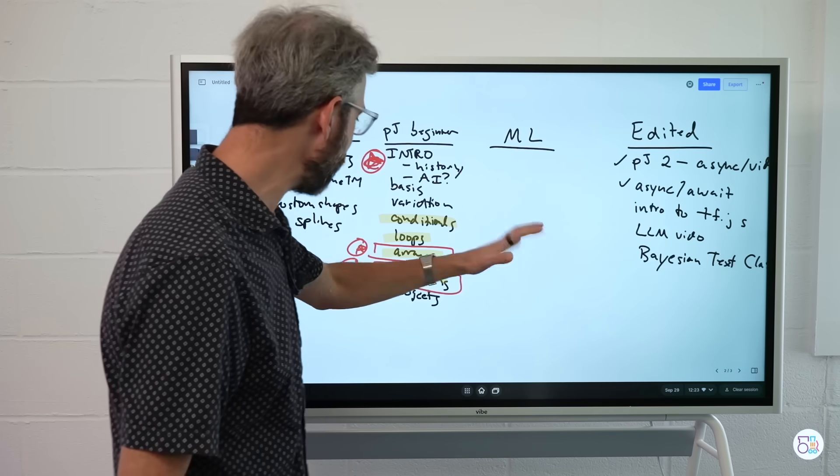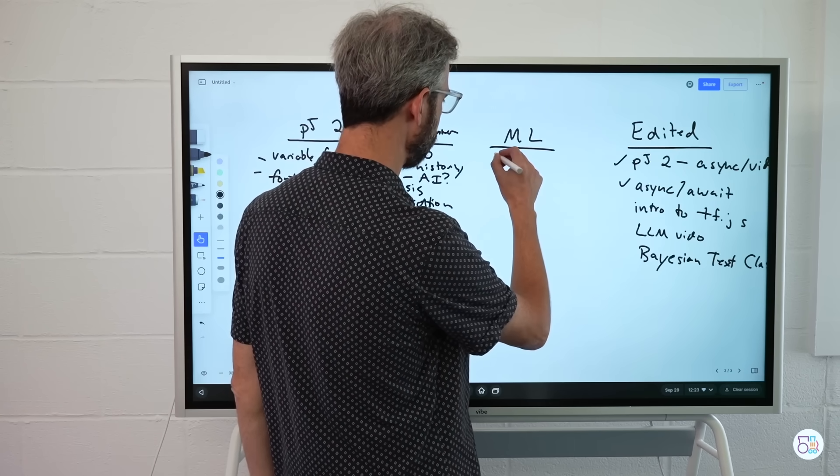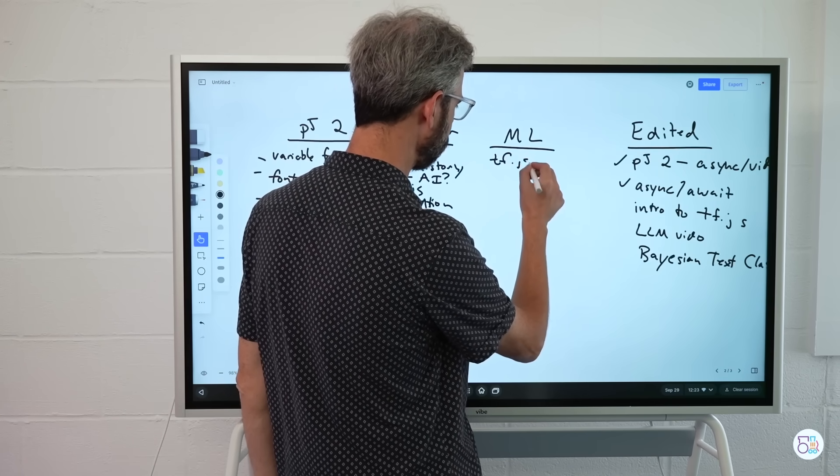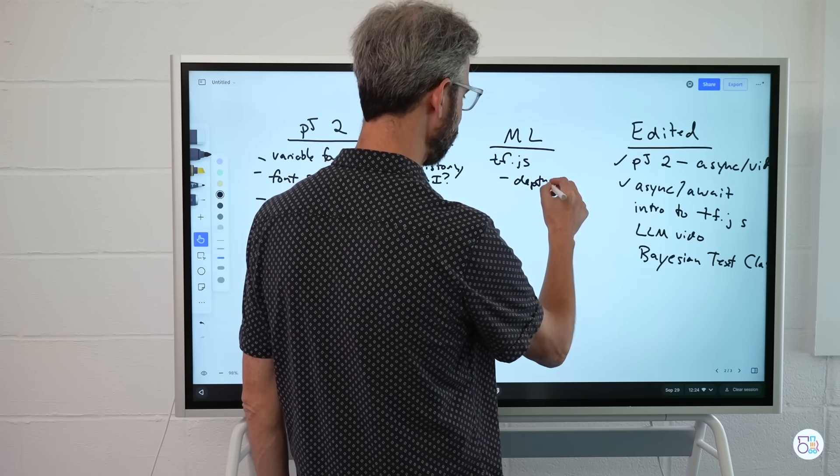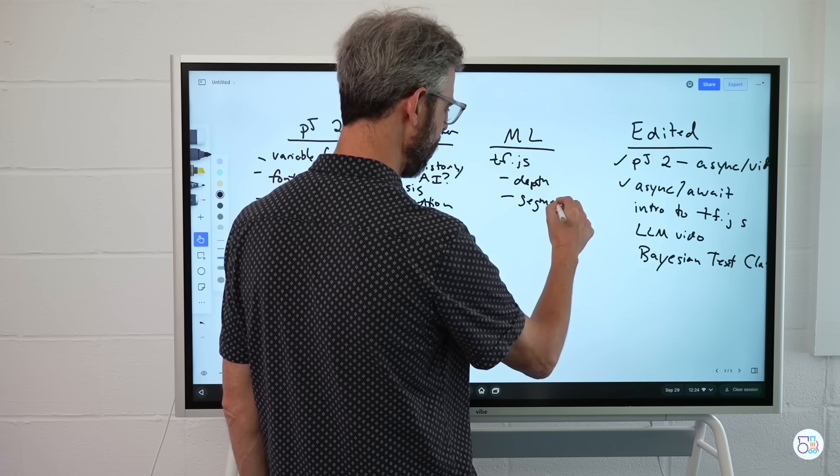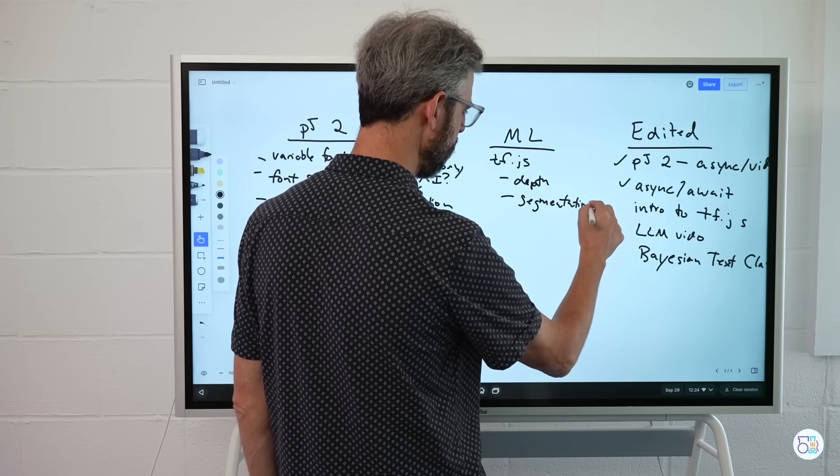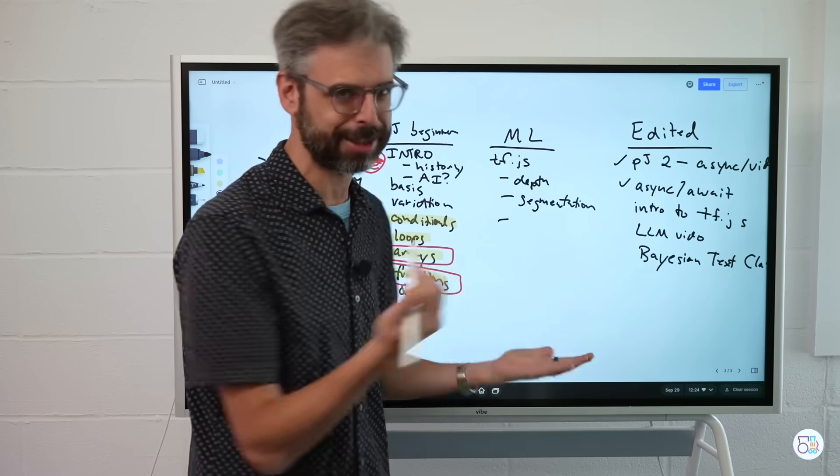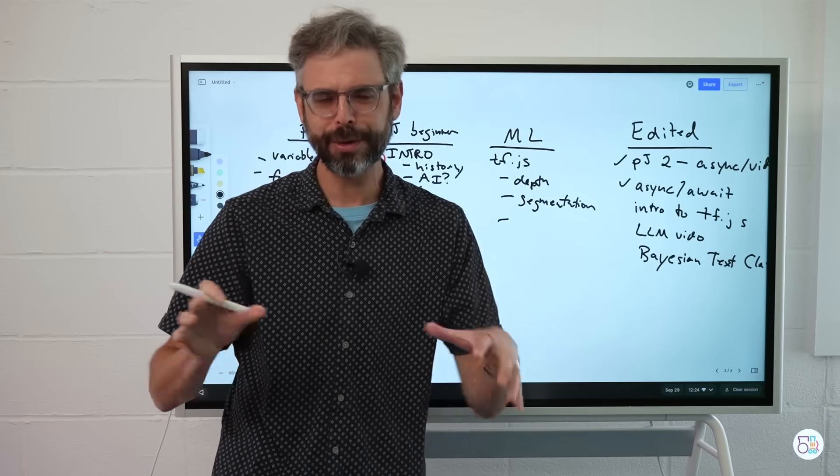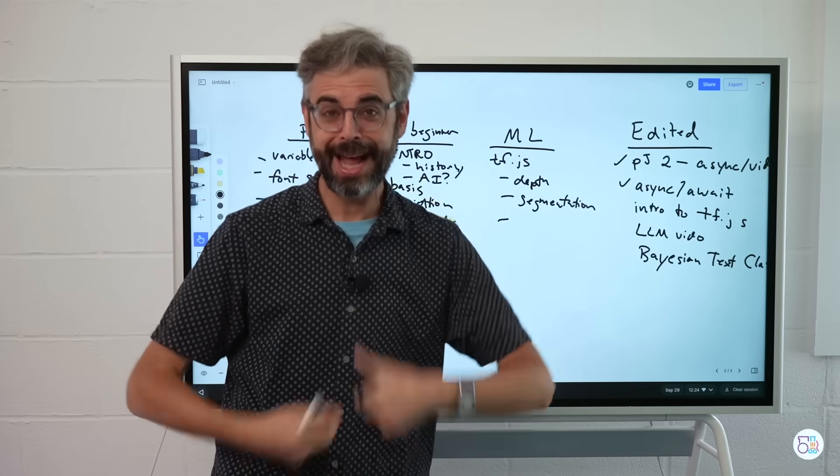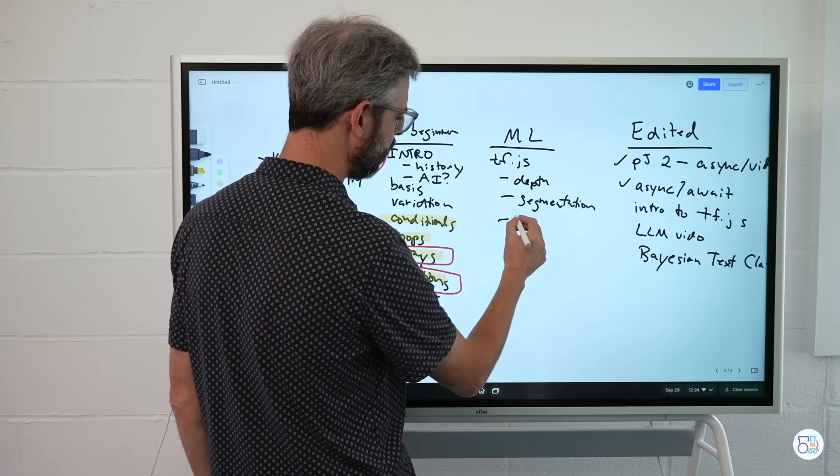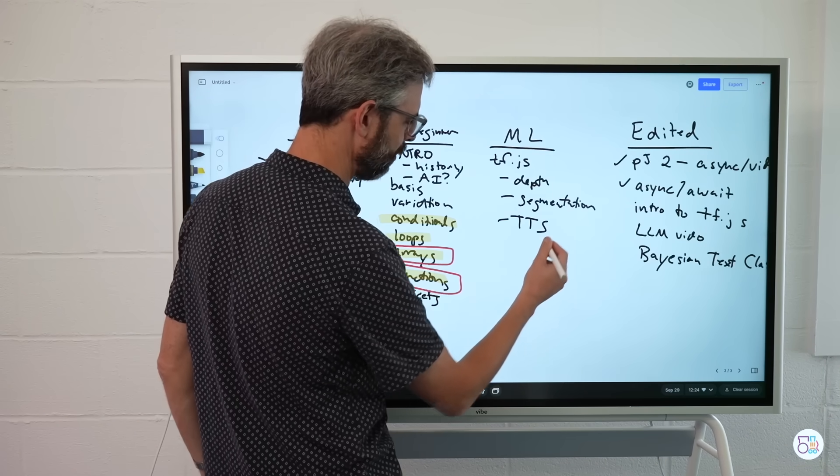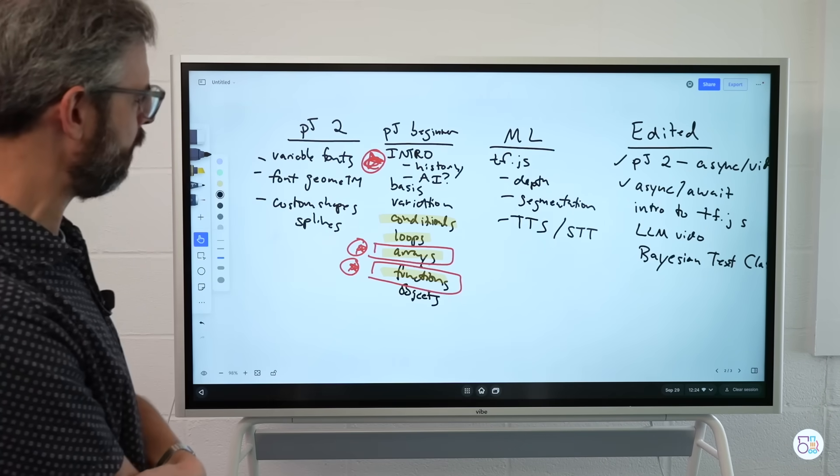Now, under the ML topic, mostly I want to continue with TF.js, meaning Transformers.js. I would love to cover depth estimation, image segmentation, just making a list of things on my mind. I want to look at how you might do speech-to-text and text-to-speech. I can't decide if those should be separate tutorials, one longer coding challenge video where we just make a conversational chatbot. But let me just write these out. Text-to-speech, speech-to-text. So those are things I want to cover.